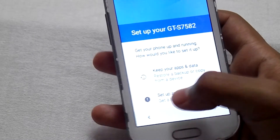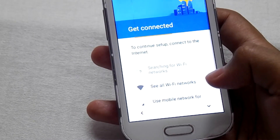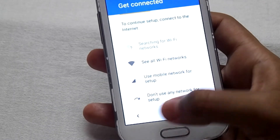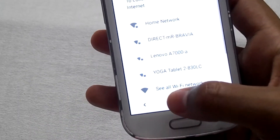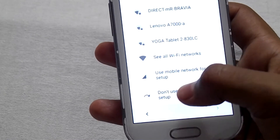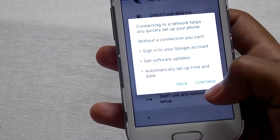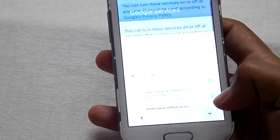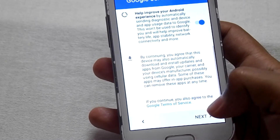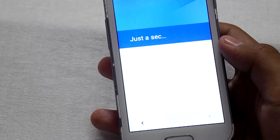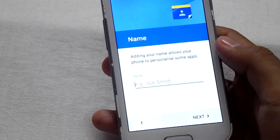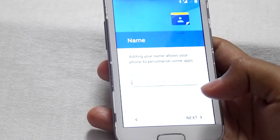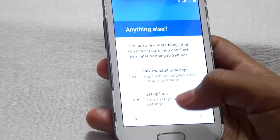Then set up as new. Then select your WiFi — if you don't have any WiFi you can skip this step. Select 'Don't use any network for setup.' Continue, then next. You can type your name or else skip. Then set up later.